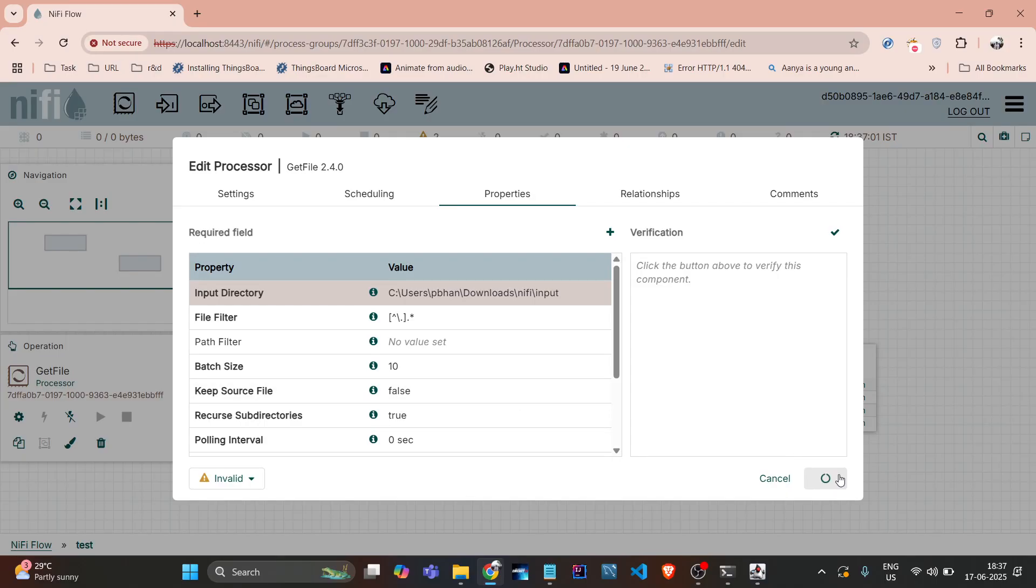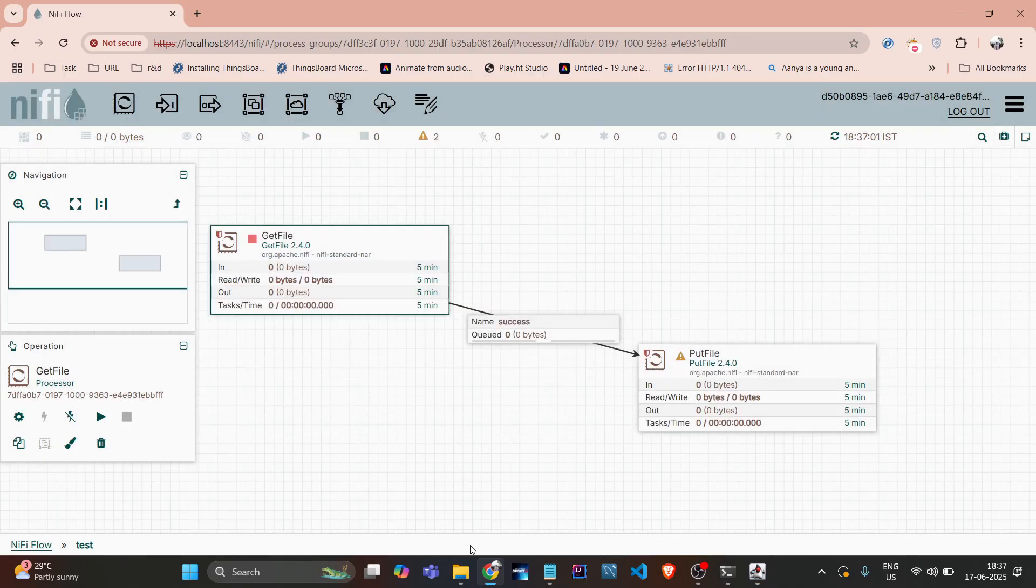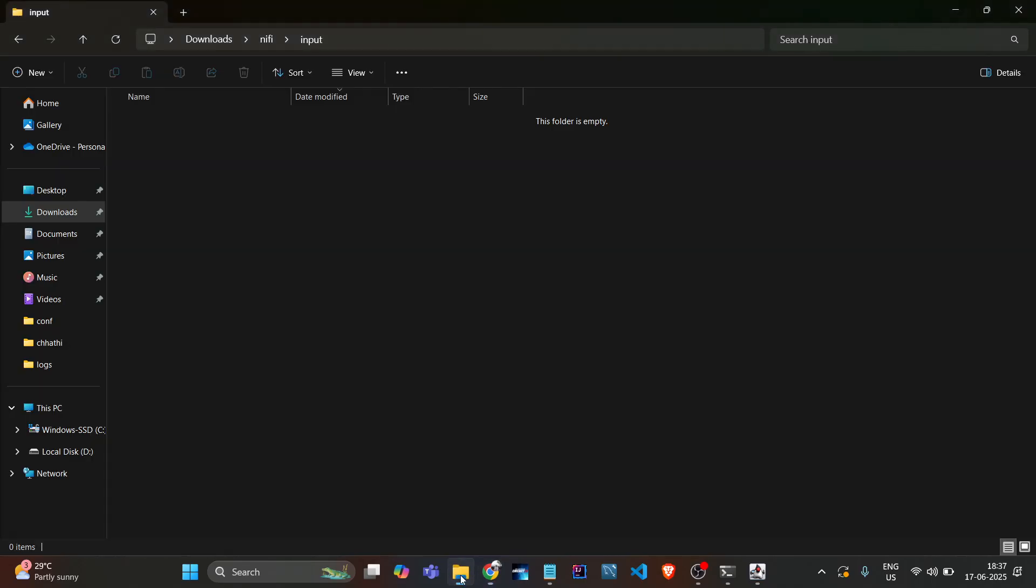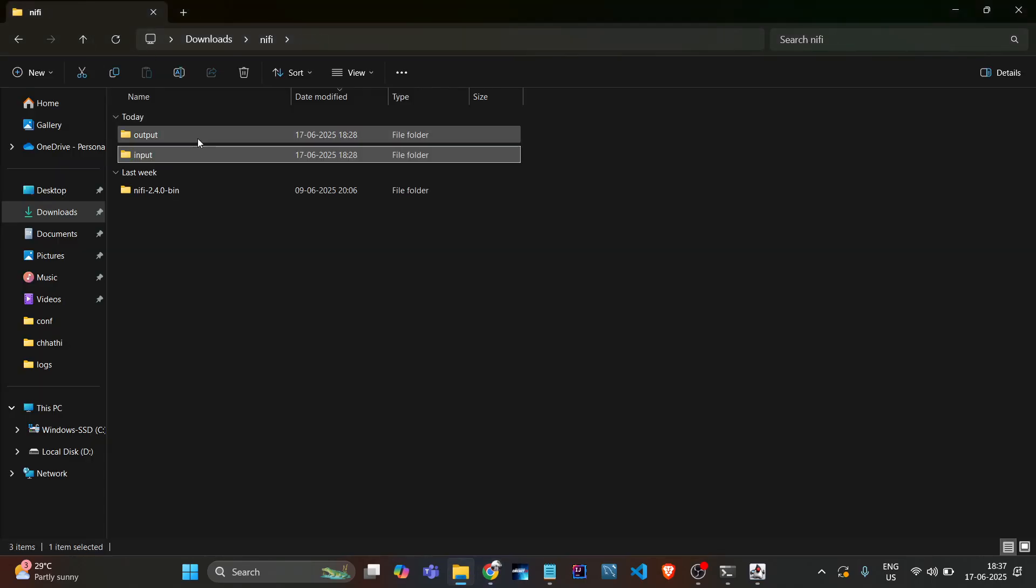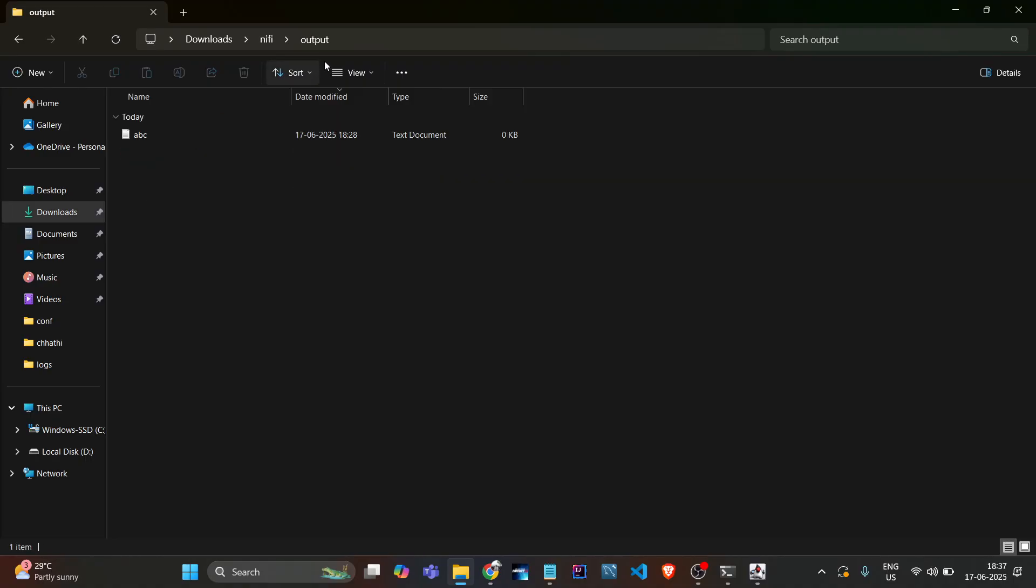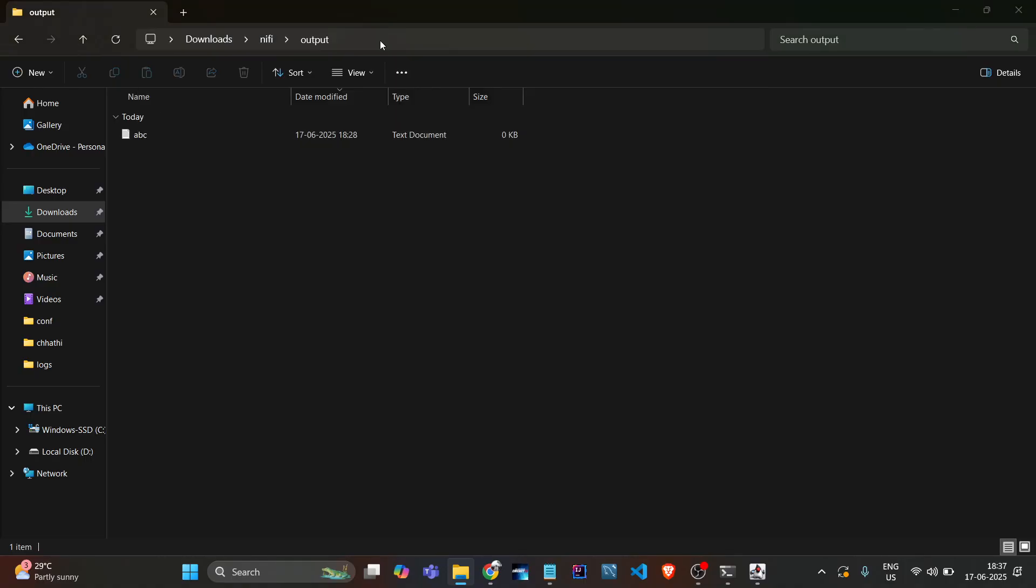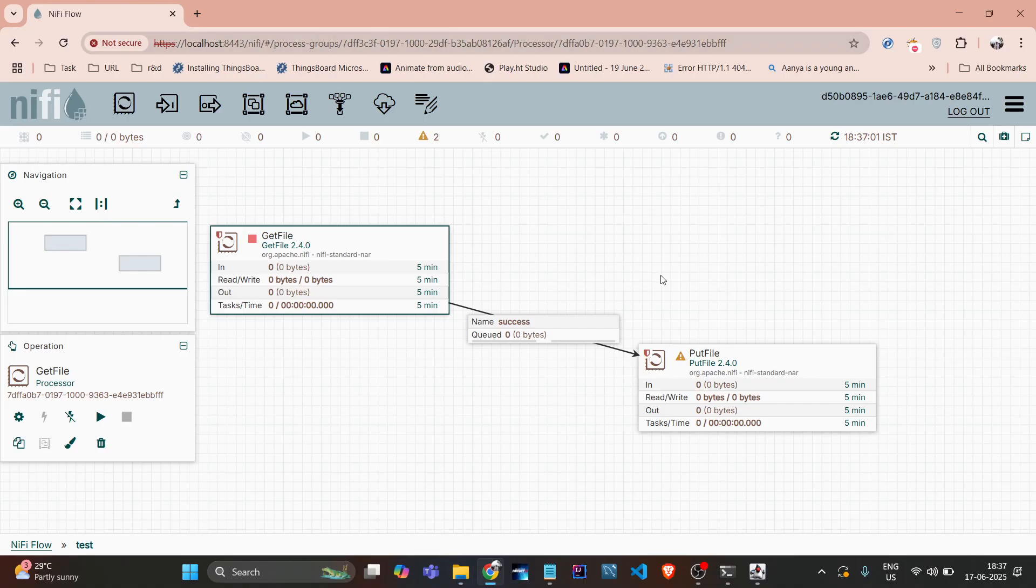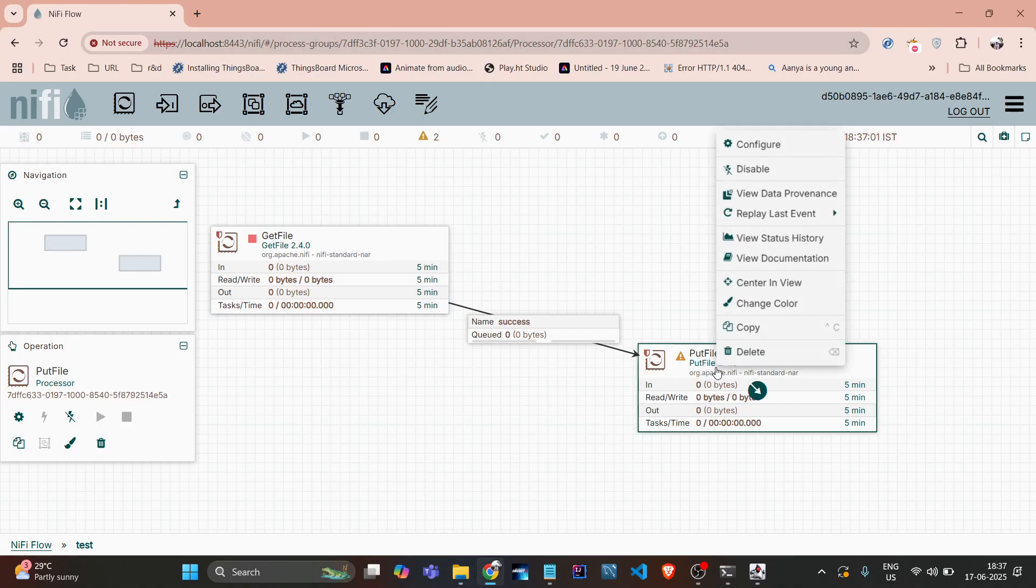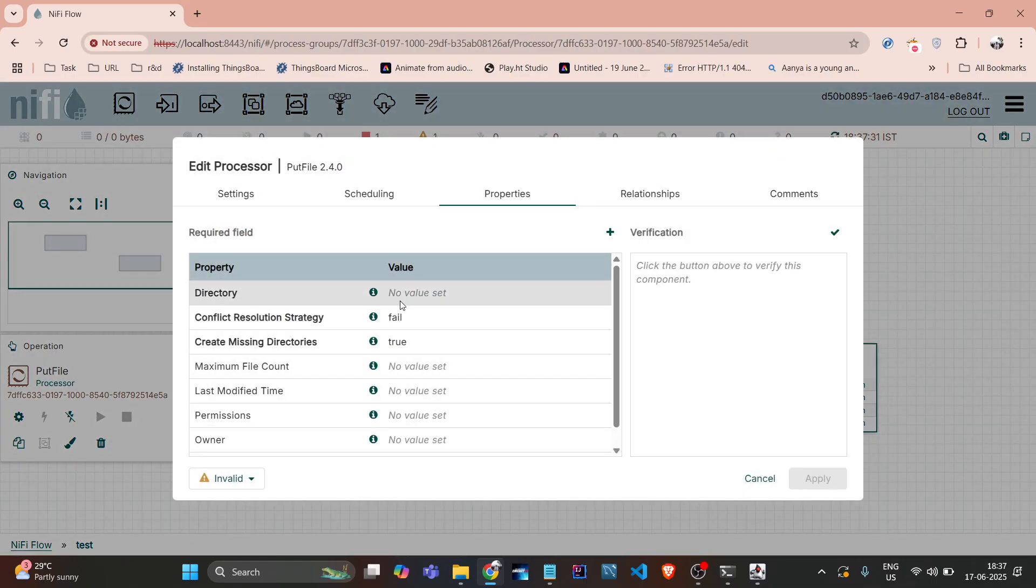And for output, same, I will give the output path. Copy and configure it here.